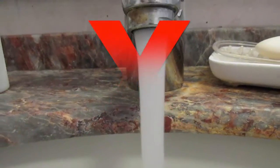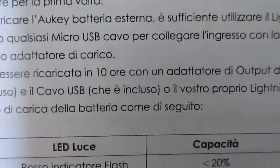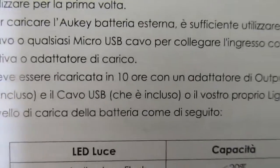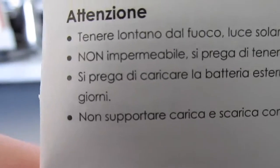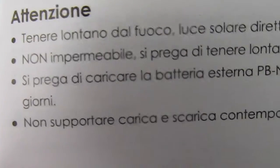Non è impermeabile. Tempo di ricarica lento, 10 ore come riportato sul manuale d'uso. È consigliato ricaricare la batteria ogni 60 giorni quindi potrebbe non avere una lunga durata la carica.